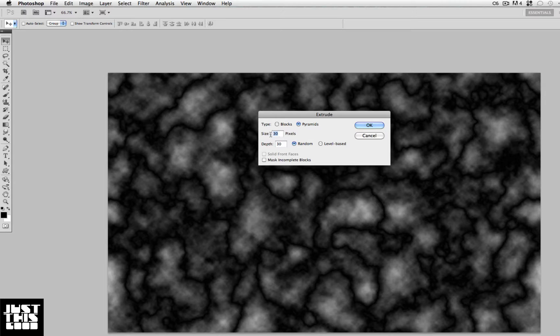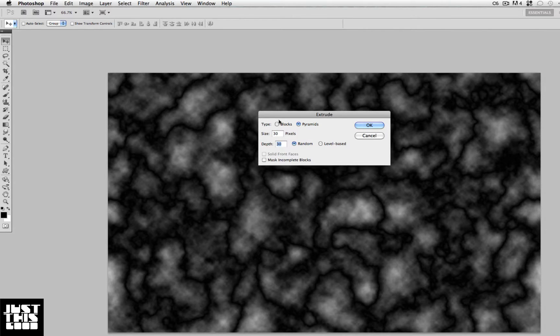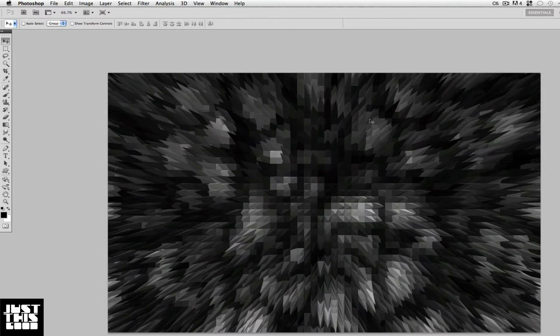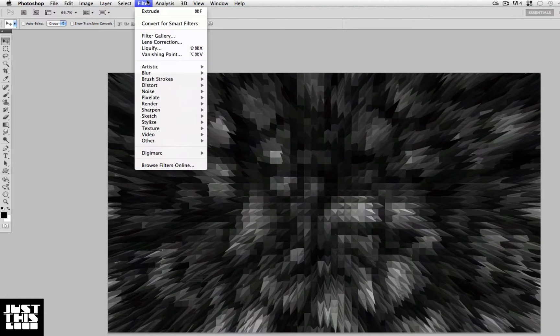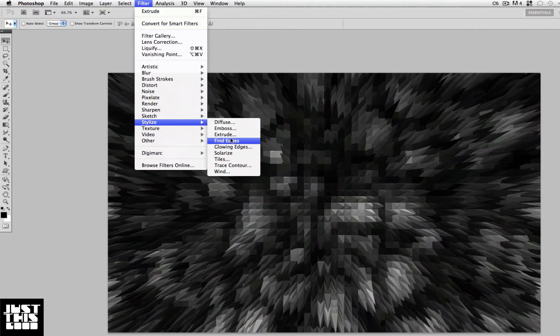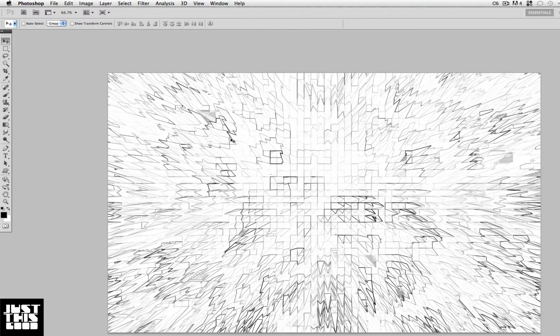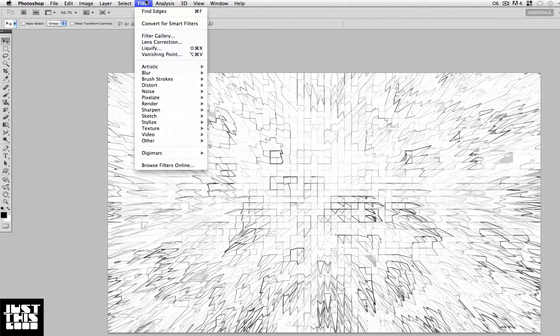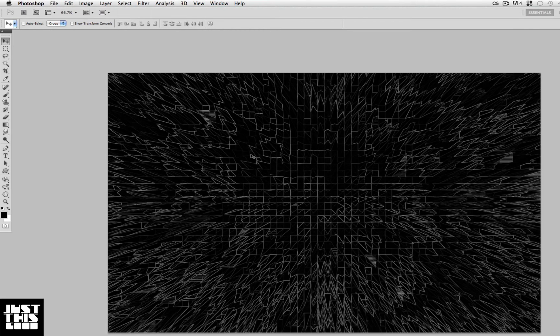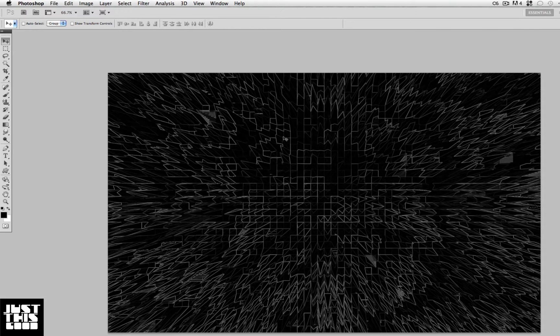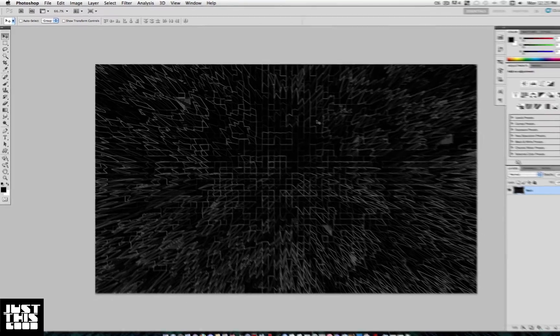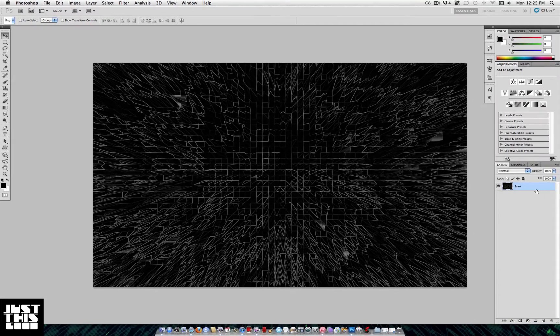That's it, hit OK. Now go to Filter > Stylize > Find Edges and it should look like this. Next, go to Stylize > Solarize. Now we have this grid tech thing.